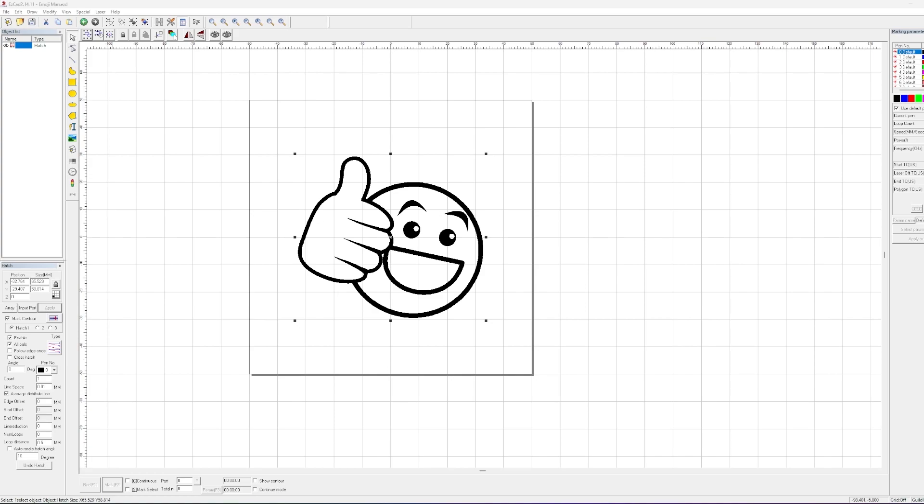Welcome back to another episode with Laser Everything. Today we're going to be discussing switching from EasyCAD 2 to other software like Lightburn. If that's something that you're stuck on and you want to switch to Lightburn from EasyCAD 2, this is the episode for you. We're getting started right now.